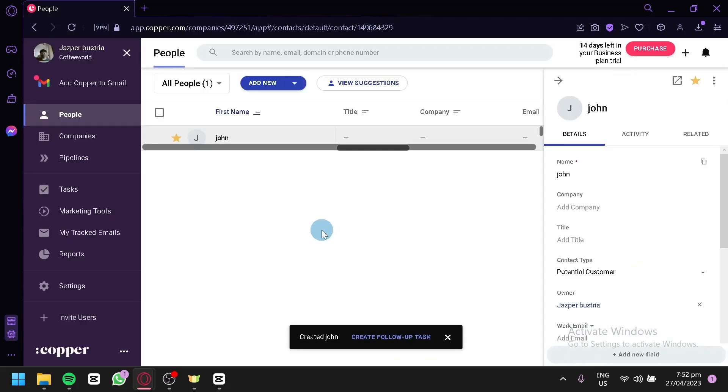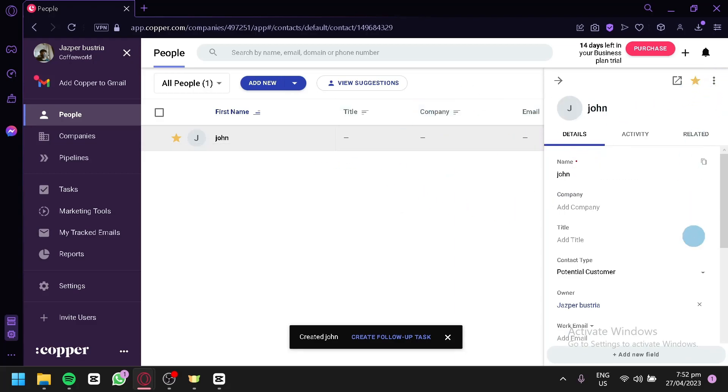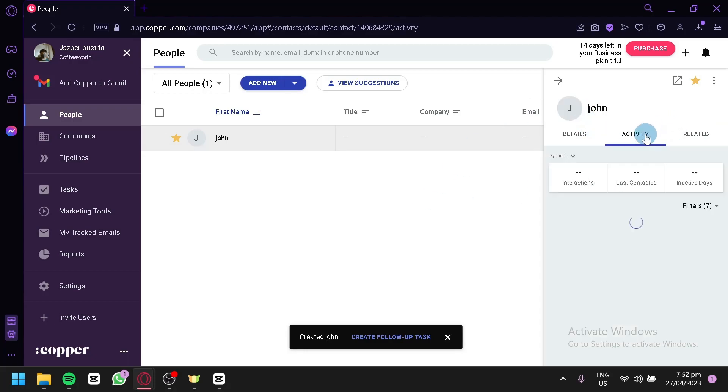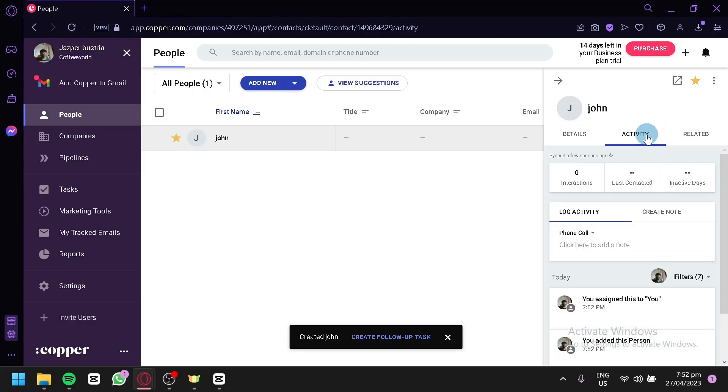And as you can see, we have our very first contact. This is our first contact. You could simply edit their information once again over here later on if you would like to add more information. You could see their interactions with you, their activities like their interaction, last contacted, and inactive days over here.